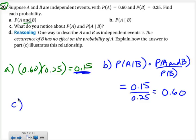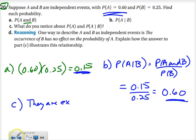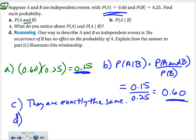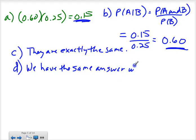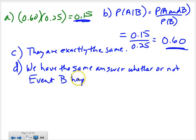For part C, it says: what do you notice about the probability of A and the probability of B given A? They are exactly the same. For part D, one way to describe A and B as independent events is that the occurrence of B has no effect on the probability of A. Explain how part C illustrates this. We got exactly the same answer whether or not we used event B — it was 0.60 whether or not B was there.